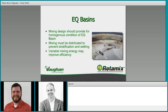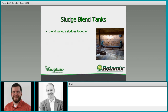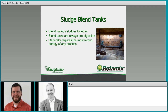Sludge blend tanks are defined by blending various sludges together. Blend tanks receive multiple sludges and blend them into one cohesive, homogenized sludge ready for the next process. They're almost always pre-digestion. They generally require the most mixing energy of any process because they're seeing the highest concentration sludges in your facility — thickened sludges, waste activated sludge, primary sludge, and any additional received sludges all being blended together.